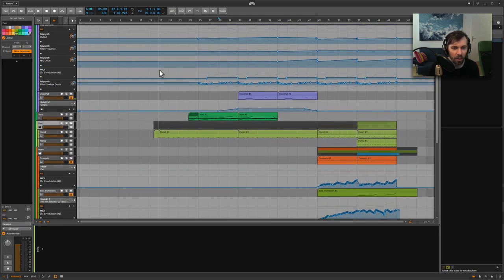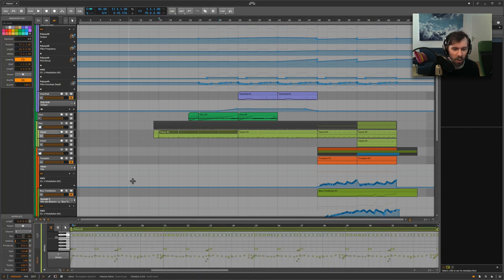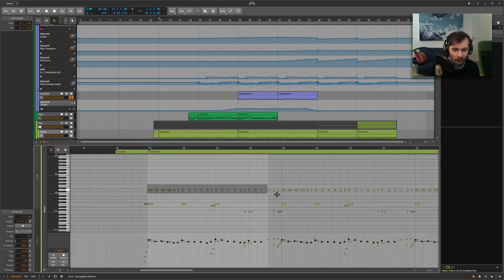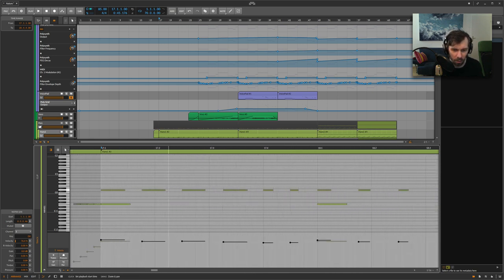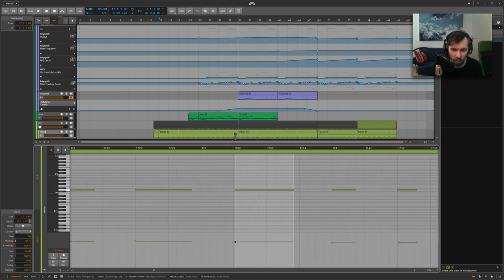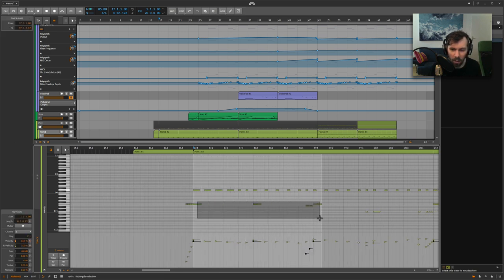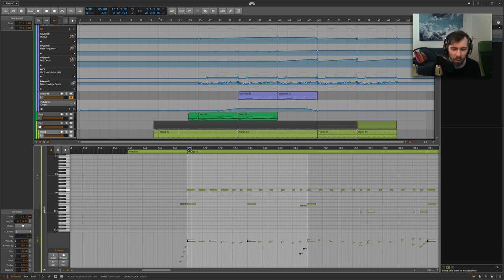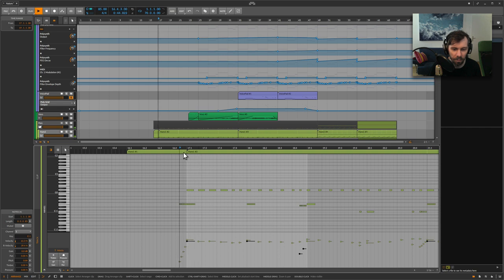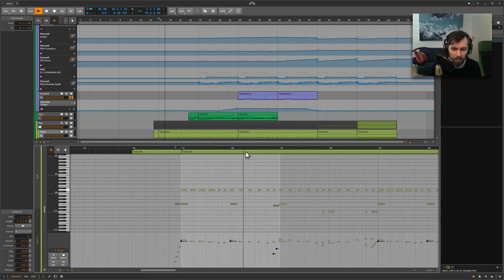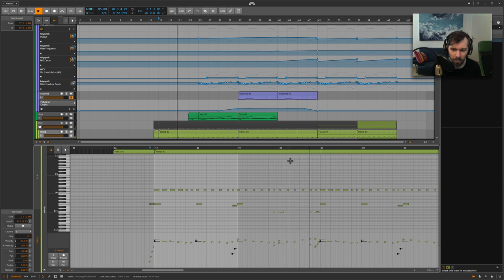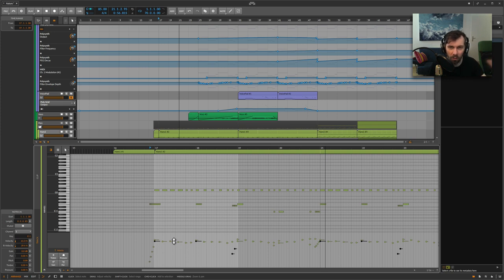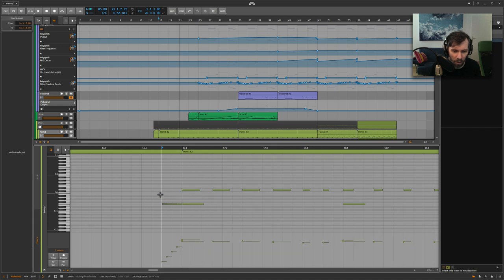Then we have the percussions here, which is Hans Zimmer Percussions in a Kontakt patch. I just played it in with my keyboard. I first tried to hammer in this rhythm with just one finger. After that, I corrected some notes. Some are just off the grid, so it's not so straight on the grid. I added some additional hits here to accentuate some of the bars and small fill-ins.